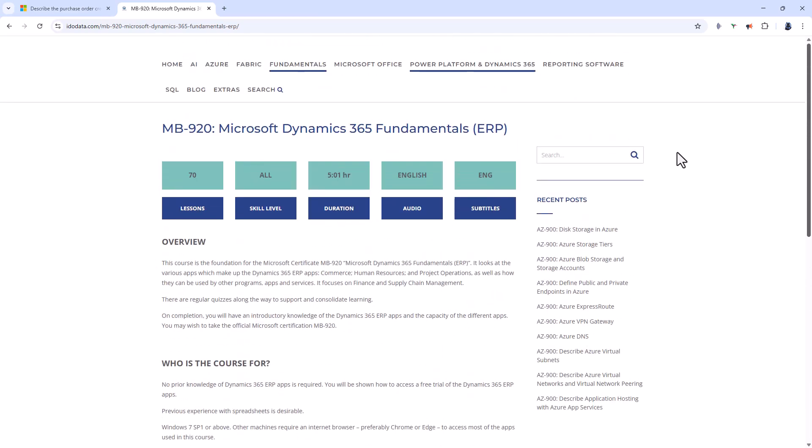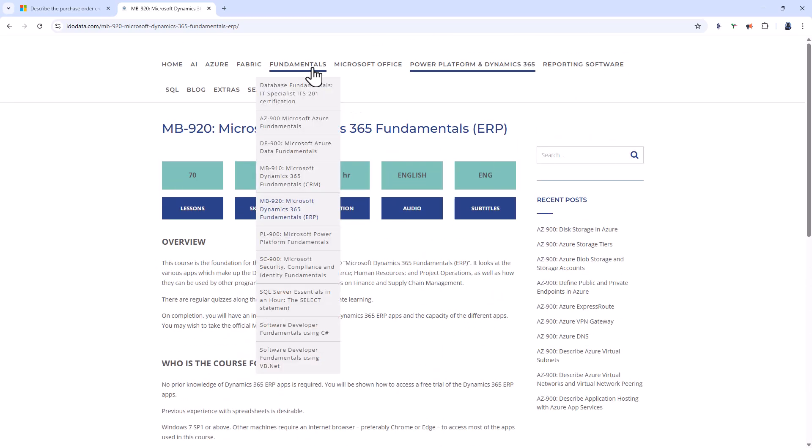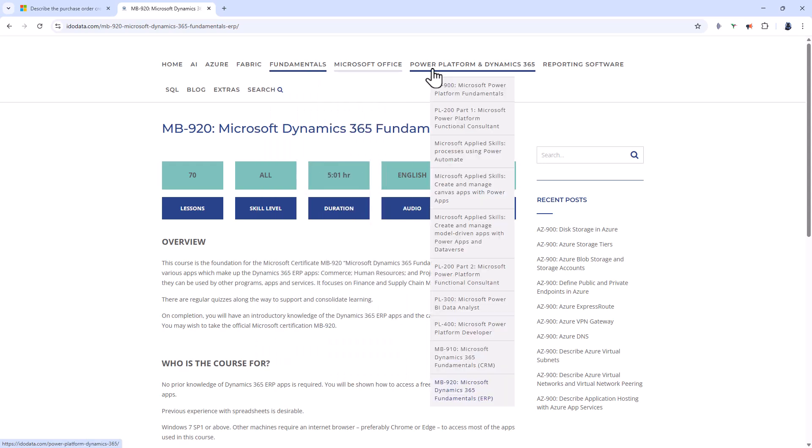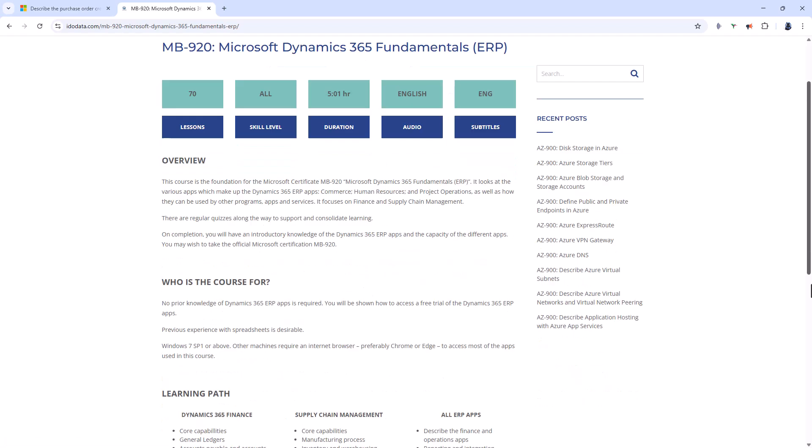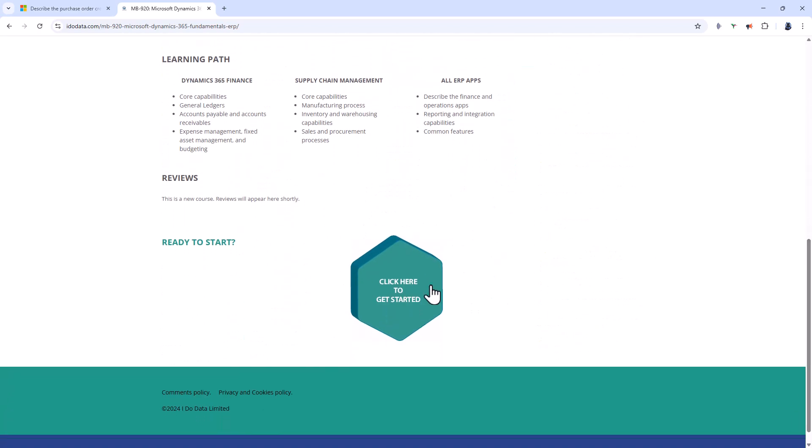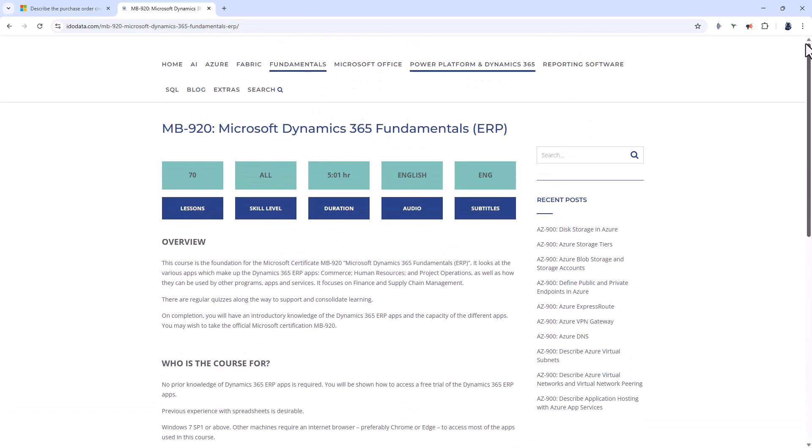For more information please go to our website idodata.com and click on either fundamentals or Power Platform and Dynamics 365 and have a look at our MB920 course. There's a link to it in the description and if you go down to the click here to get started that includes a voucher so you can get it for a special price.